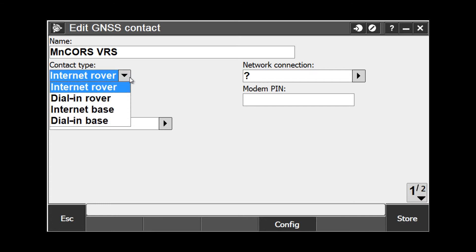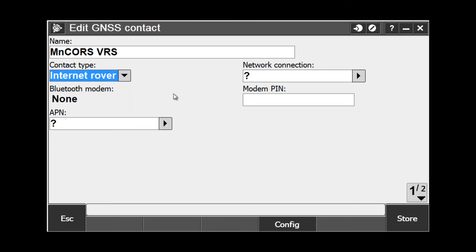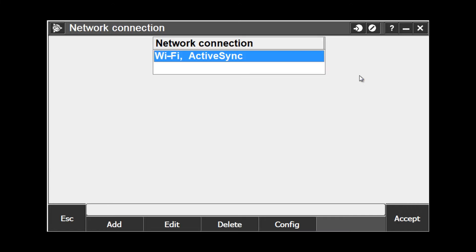Under Contact Type, we are going to choose Internet Rover. Under Network Connection, we can have a couple of different settings here. If we are connecting via Bluetooth through a cellular phone, we will already have had our network connection created through Windows Mobile and we could select it from a list.